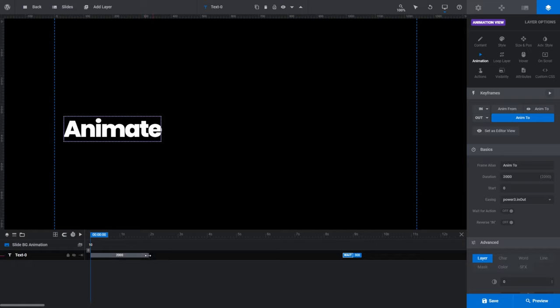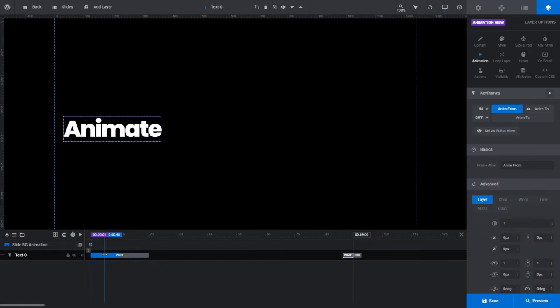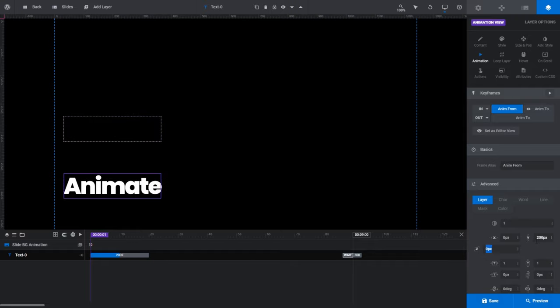With our new text layer selected, click either the left side of the animation strip or the AnimFrom button. Now that AnimFrom is selected, the changes we make in the sidebar will apply to the starting state of our animation. For example, if I change the Y-axis vertical position of our text to 200 pixels, you'll see our text position for the AnimFrom state change on the canvas.